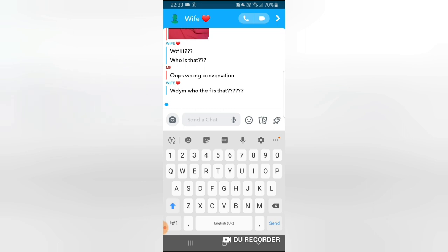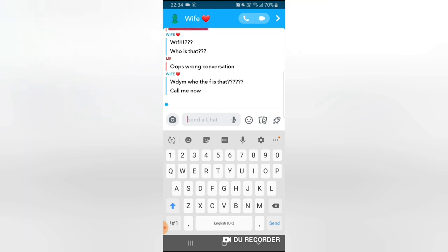Oh she's typing guys, she's typing again. Let's see what she has to say. What do you mean who the f is that? Oh my god, I think she's literally trying to screw at me right now. So I don't know what to reply. Call me now. Oh my god, I don't even know what to reply.